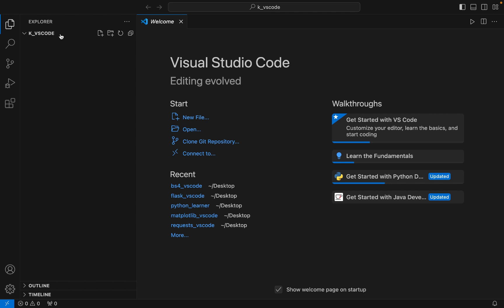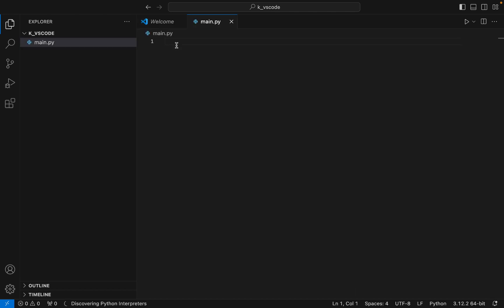You can see that the folder has been opened in Visual Studio Code. Let's create a file main.py which we are going to use to test the installation of the Kivy library later. But now let's jump on step number two.